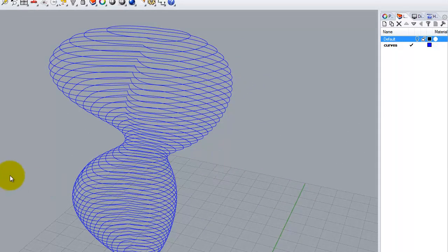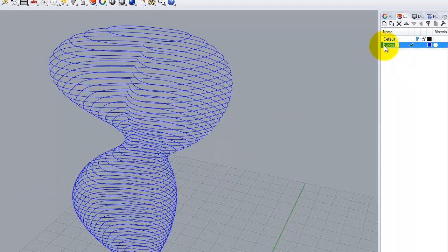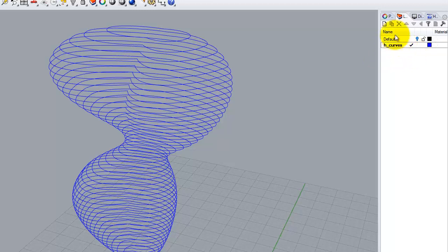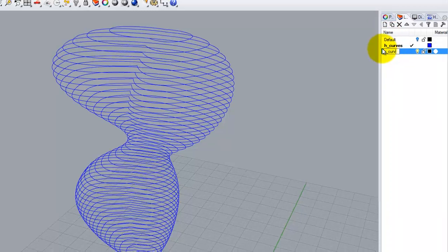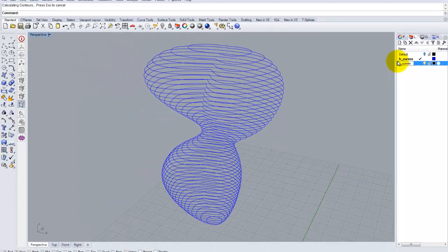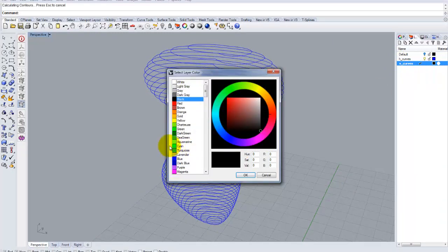Now, let's just call these, we're going to call that layer H curves. That's my horizontal contour representation. And I'm going to call this one V underscore curves. And I'm going to make that the active layer. And I'm going to paint that layer orange for right now.